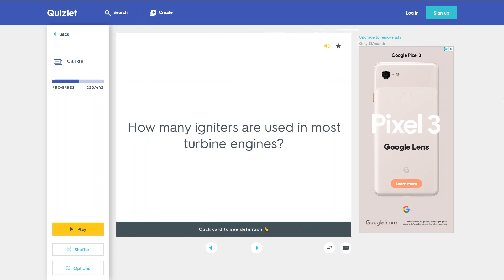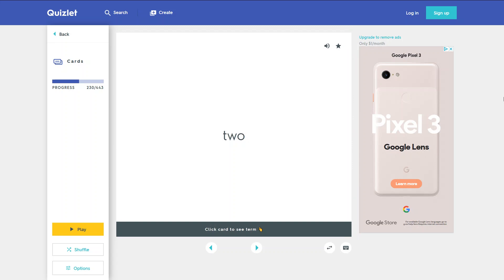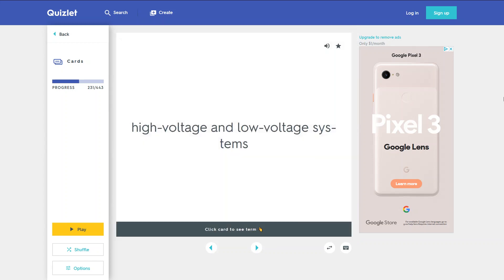How many igniters are used in most turbine engines? What are the two types of ignition systems used in turbine engines? High voltage and low voltage systems.